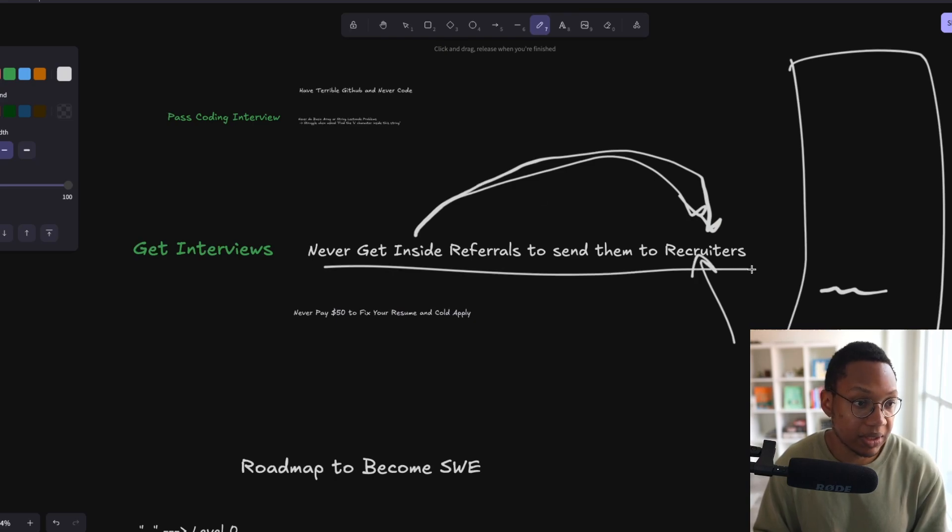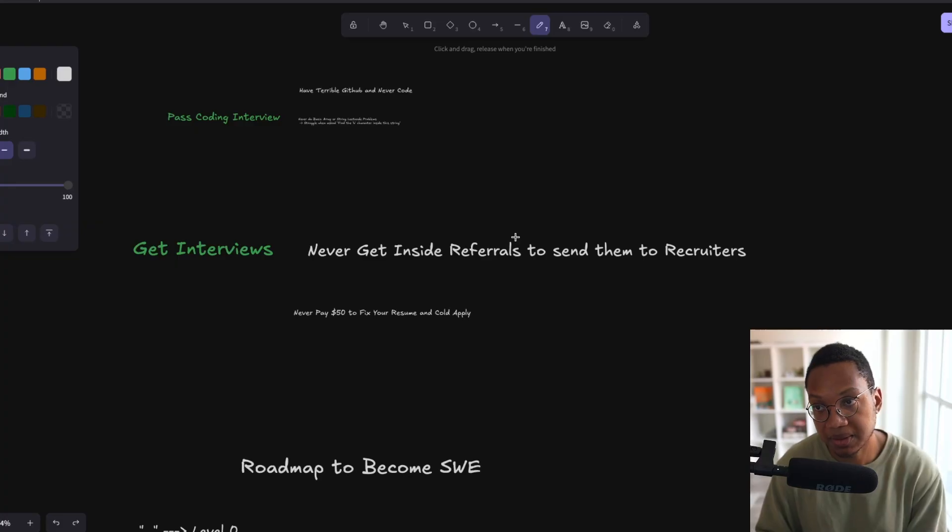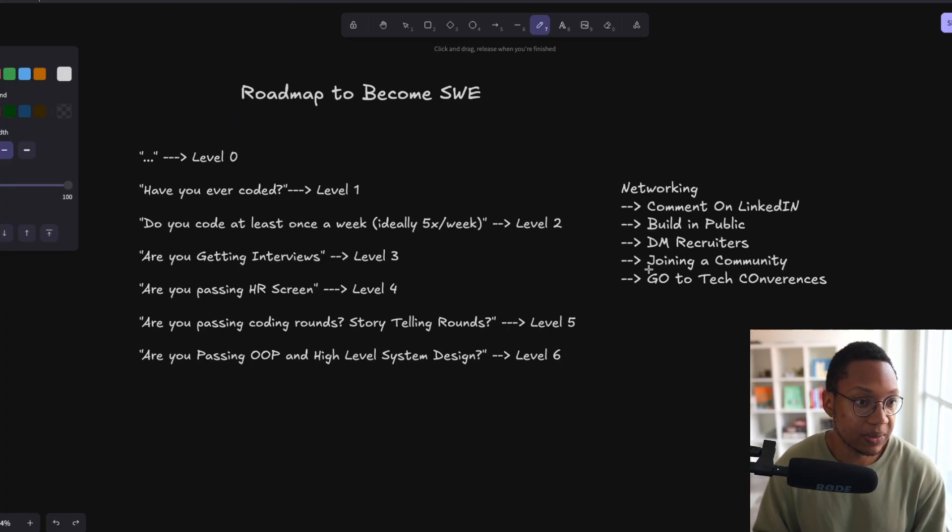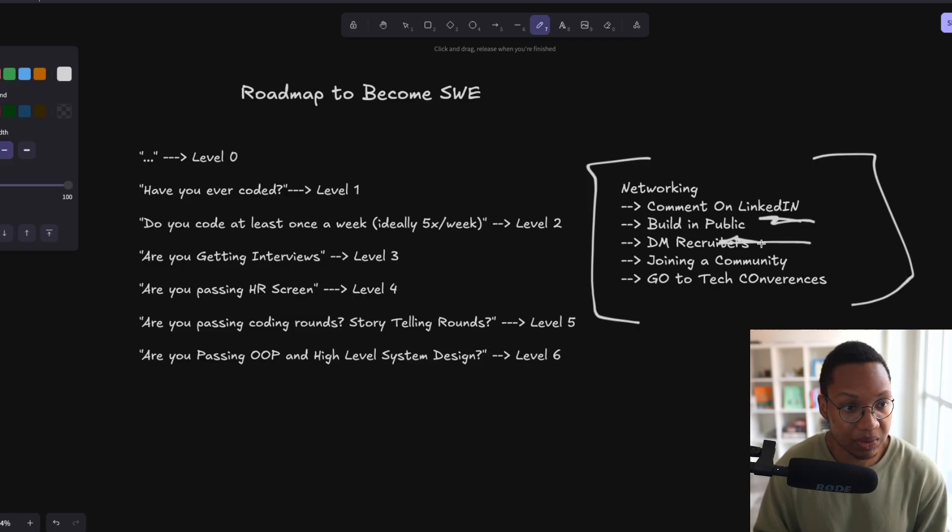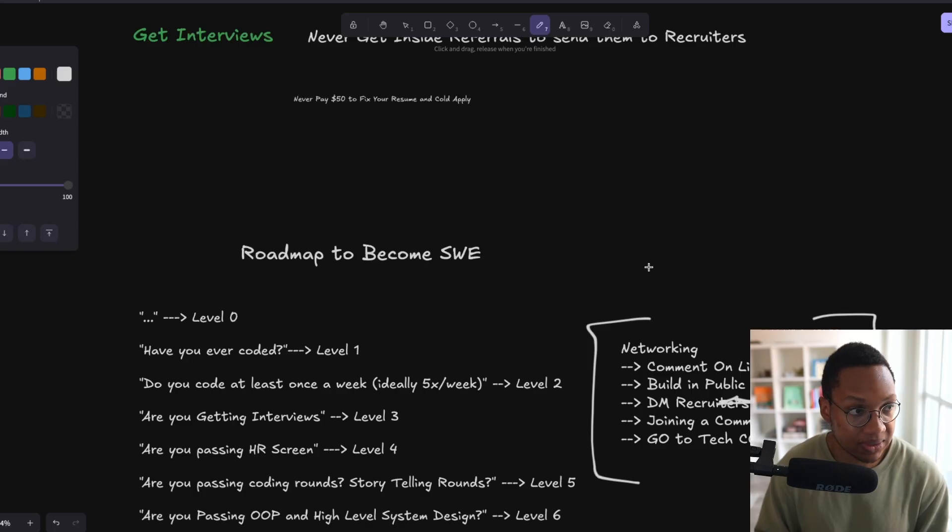I mean, you can never do this if you want to make sure that you're unemployed. I would just never talk to anybody, never talk to anyone online, never go to conferences, never follow this thing here where you comment on LinkedIn, where you build in public, where you DM recruiters, where you join a community, where you go to tech conferences and have other people see you. Just never do it.